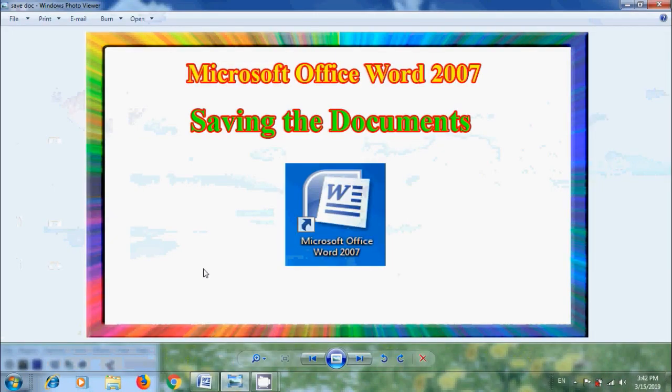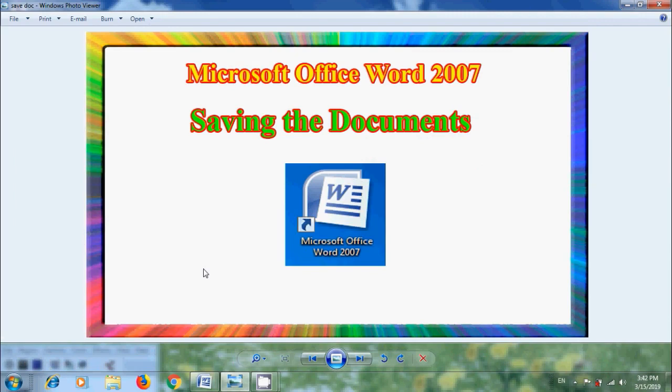In this tutorial, I will show you how to save our document created in Word 2007. Suppose we are working on a document and wish to continue after some time. No need to work again from starting. Instead, we can save our work at any time and continue from there when we want.